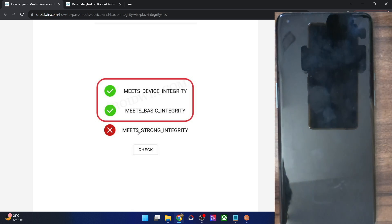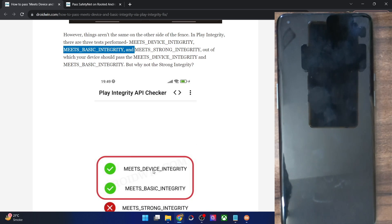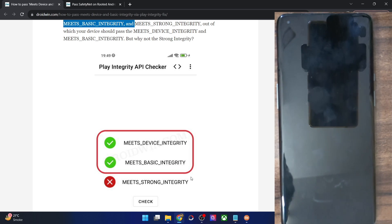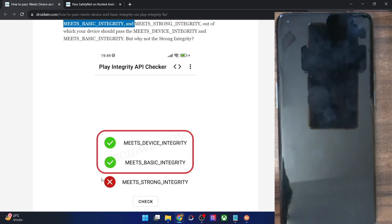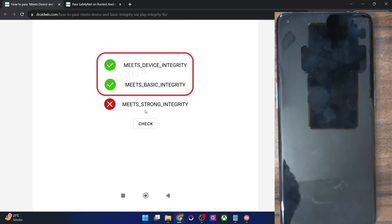You will not be able to pass the Strong Integrity test because for passing it, you will have to relock the bootloader — and relocking the bootloader is not possible because our phone is currently rooted. If you try to relock the bootloader on a rooted phone, it will end up in a brick state. So please don't try to relock the bootloader. The failing of this test is completely normal and will not cause any issues with banking and payment apps. You will only have to pass Device Integrity and Basic Integrity.